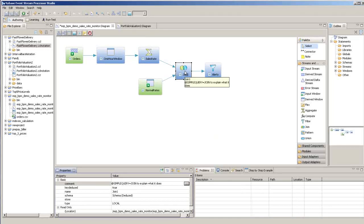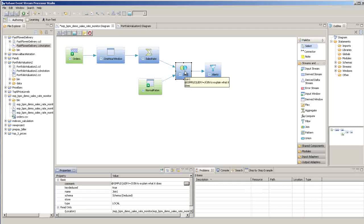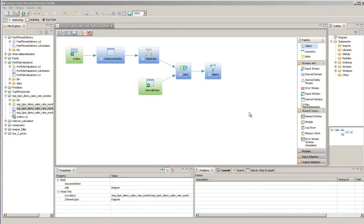When you hover over objects in the diagram, you'll see that the comment pops up as a tooltip.